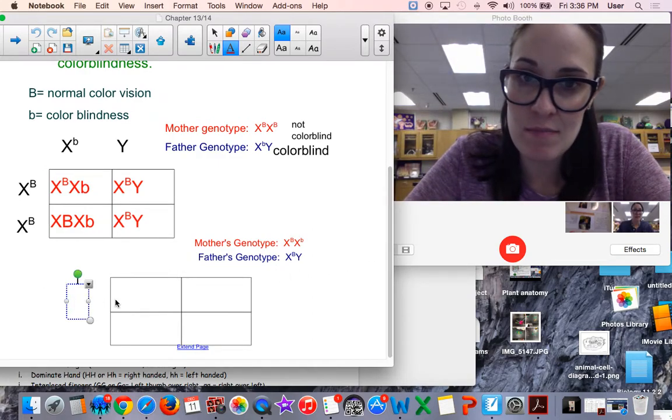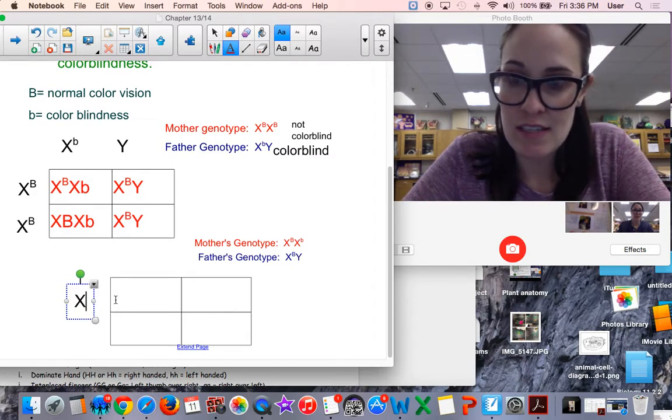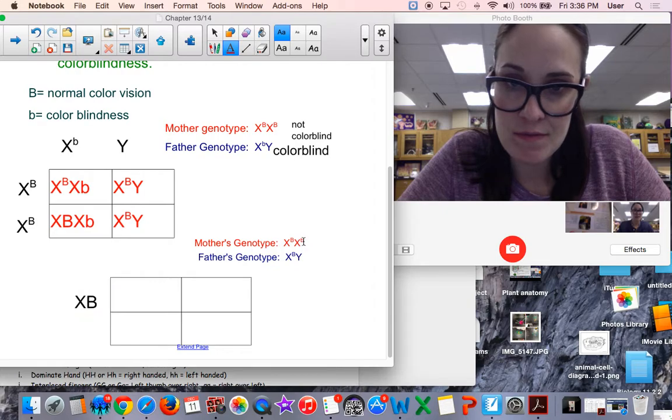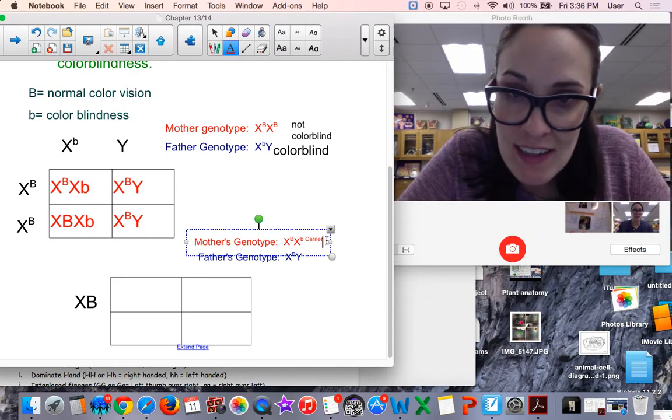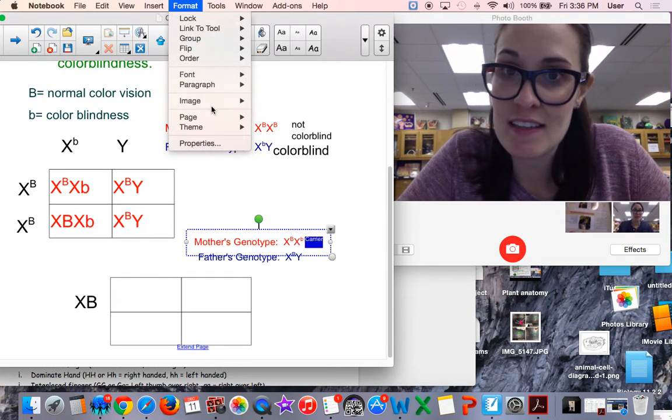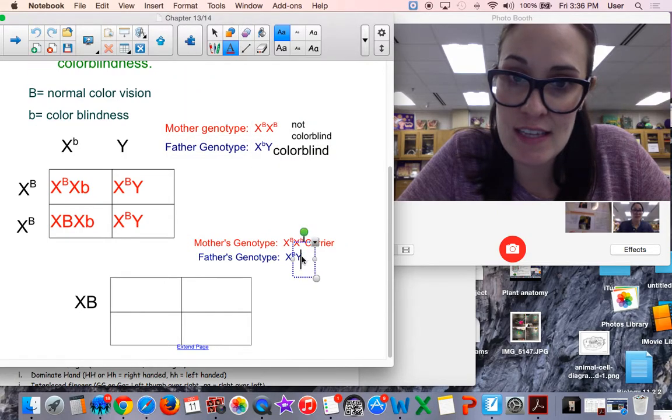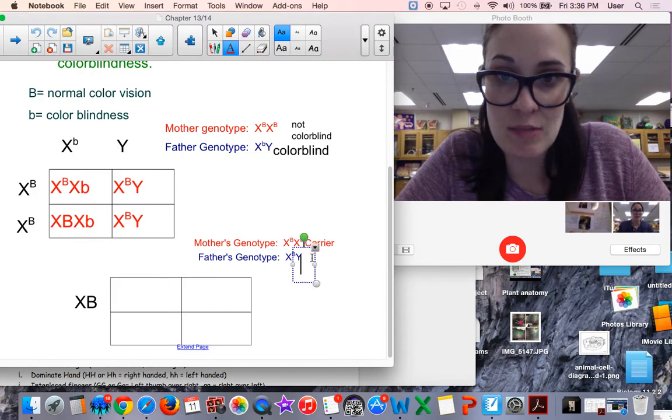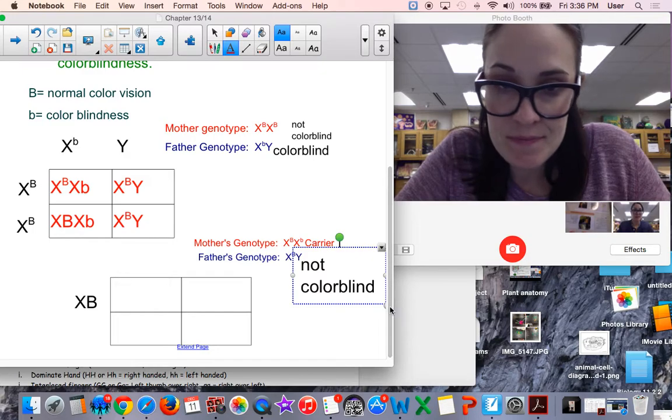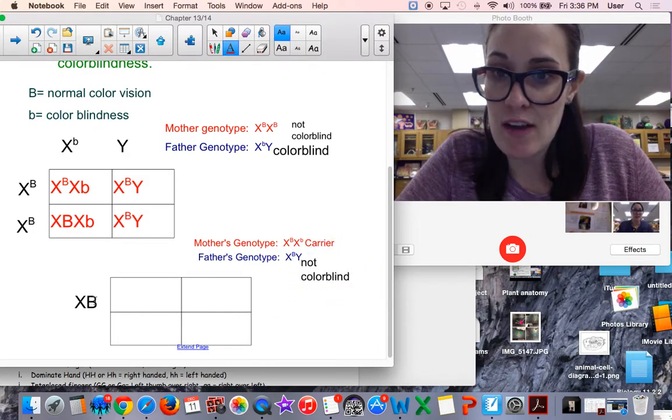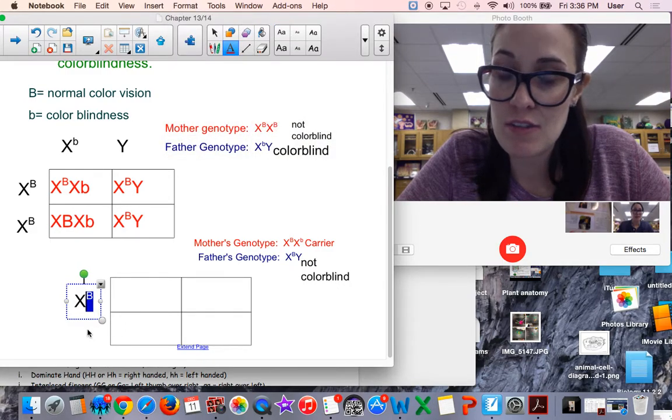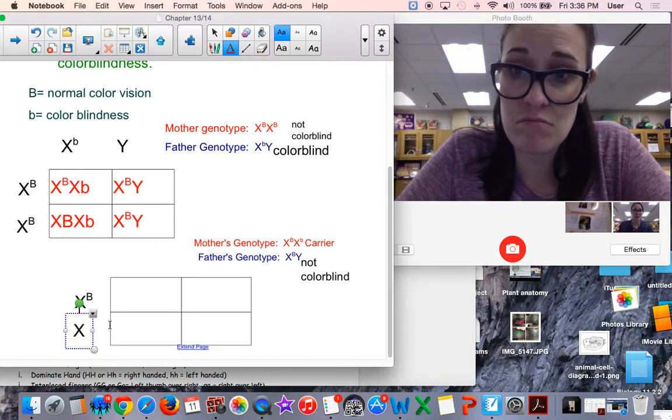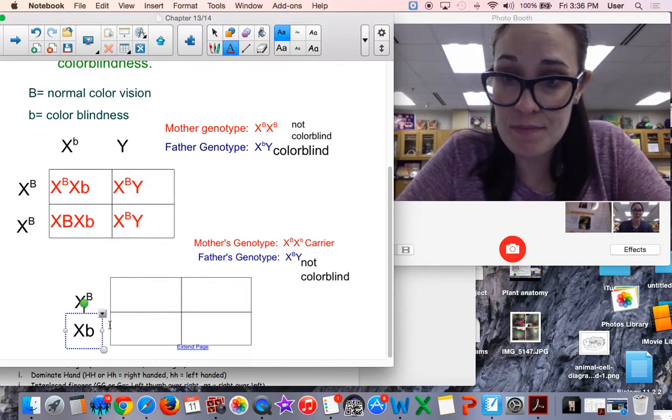In this case the mother is a carrier, and the father is not colorblind. So what are the chances that they can have a child, boy or girl, that's colorblind?